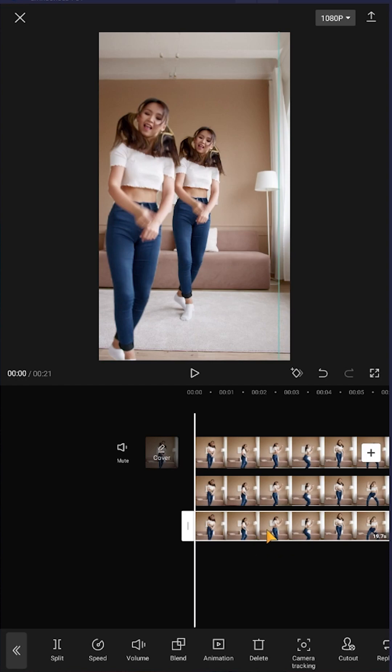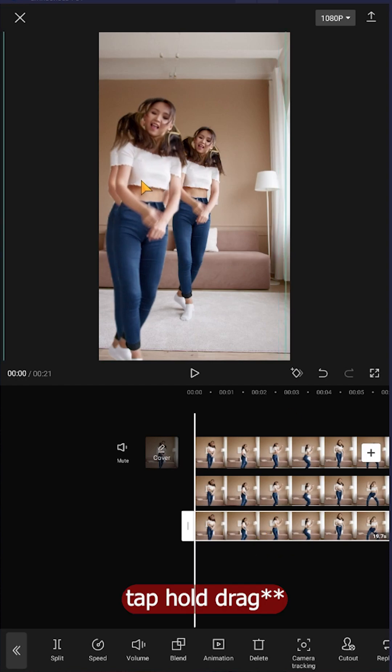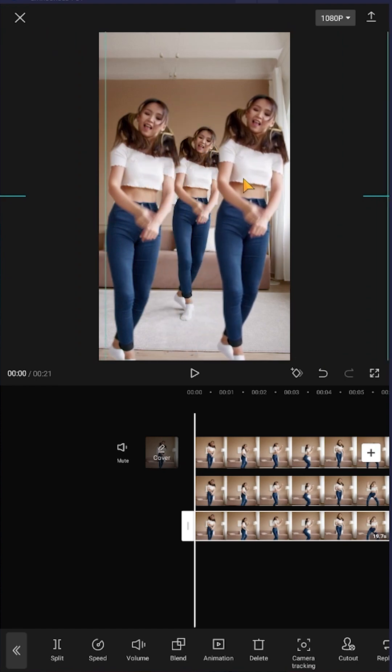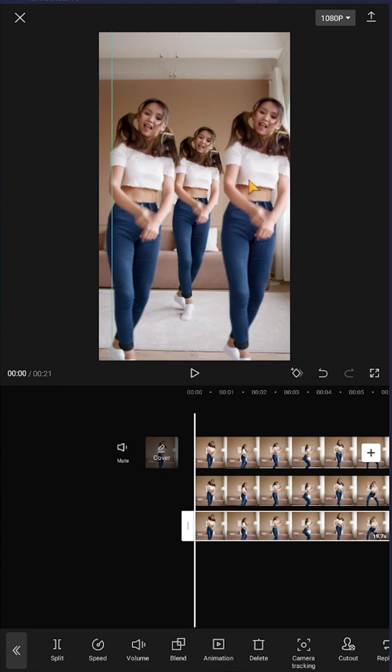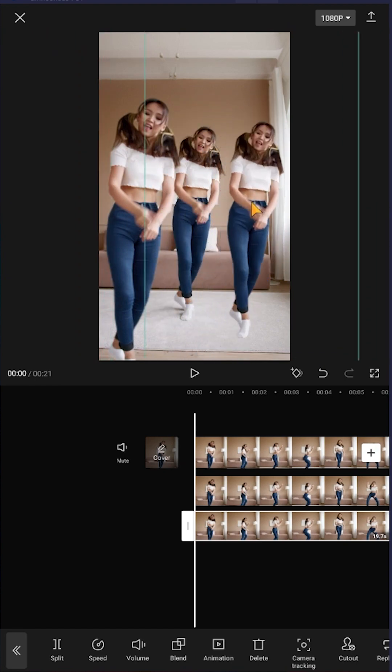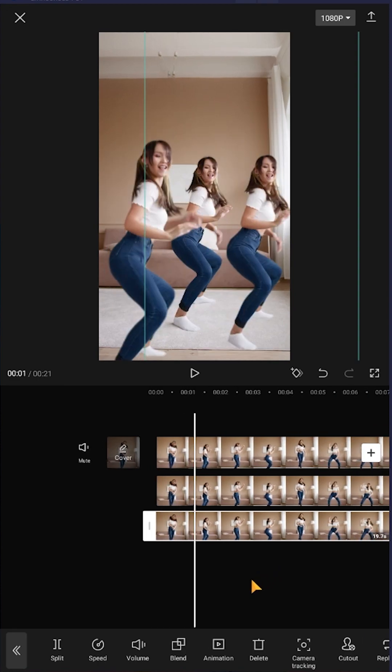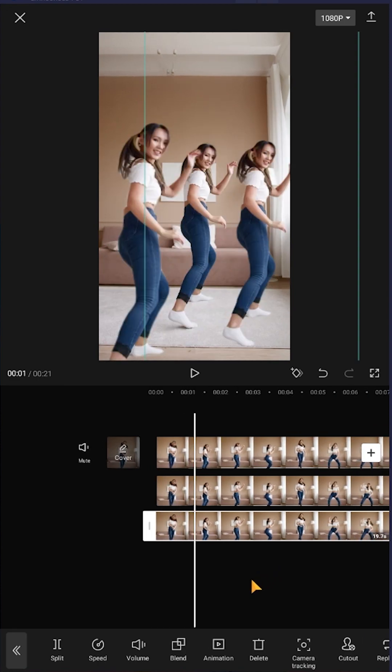So our third layer is already selected. Now again tap, hold, drag. So this is our third clone. See, it's really that simple. So guys, that's how easily we can make the clone effect in CapCut. Thank you guys for watching, have a good day.